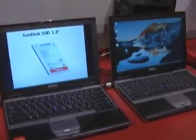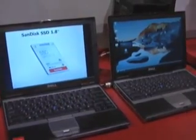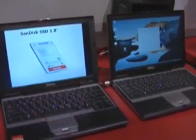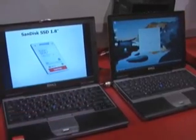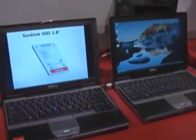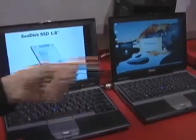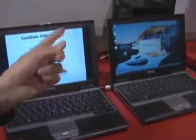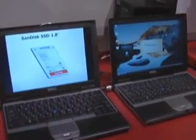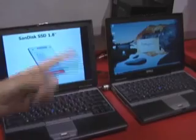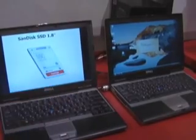On the SSD machine, Vista, Excel, and PowerPoint are all up. But on the hard disk machine, the operating system and all the applications are still coming up — slower. The hard disk is grinding away because it is very slow with the hard disk drive.